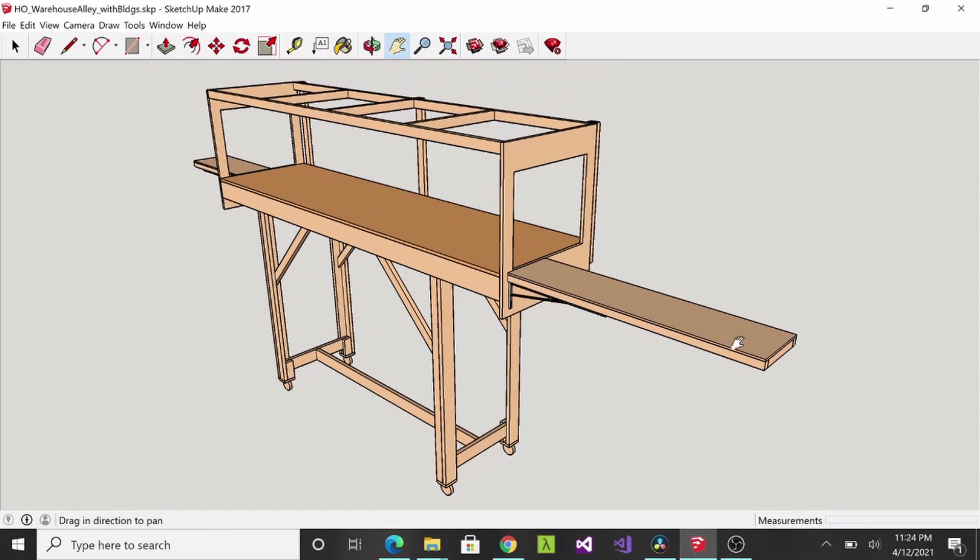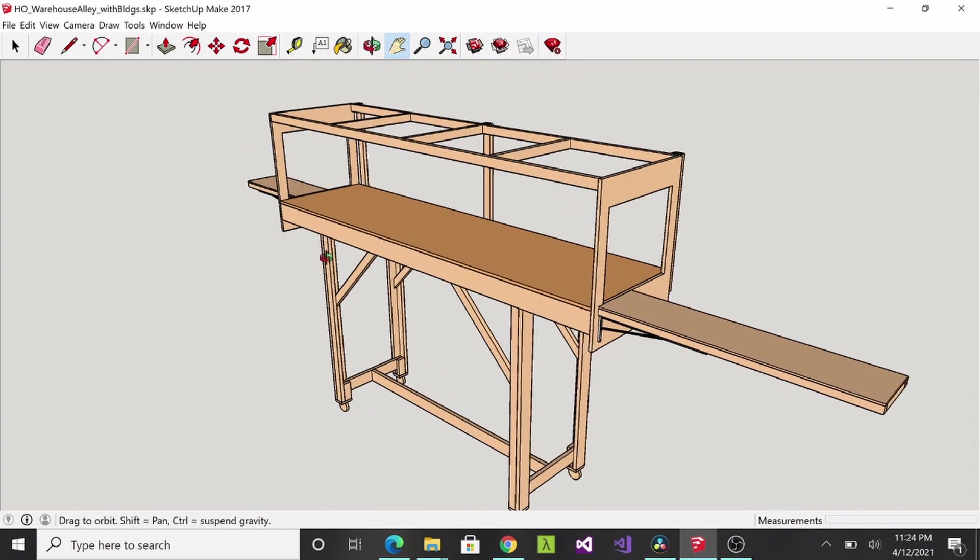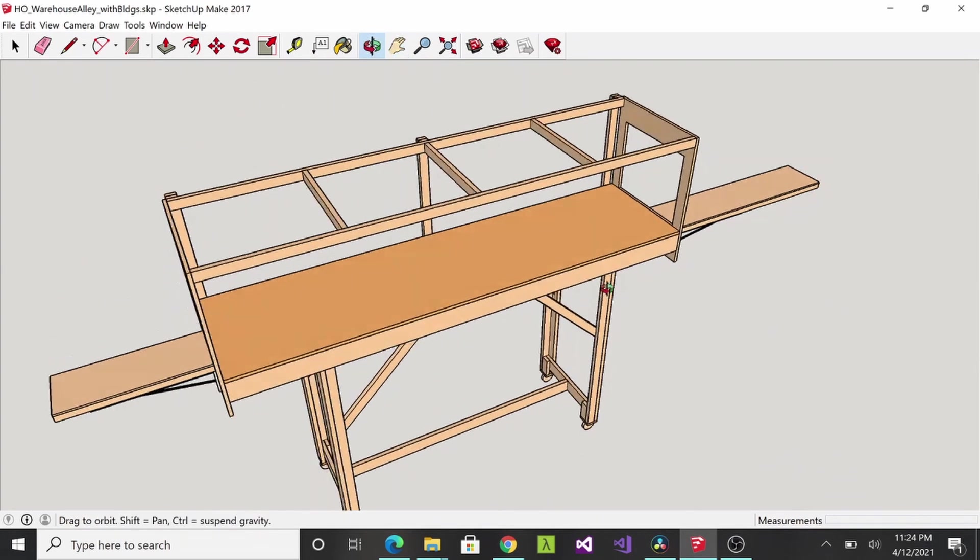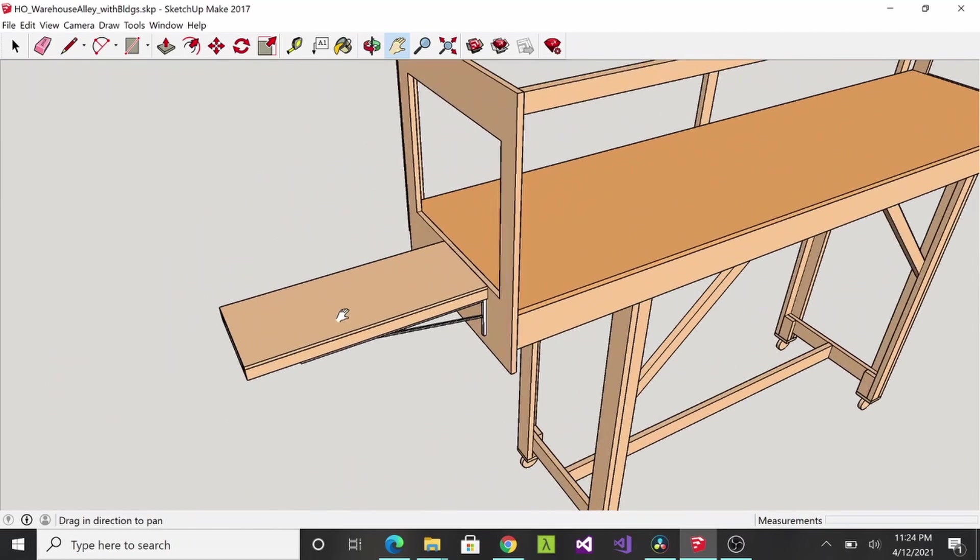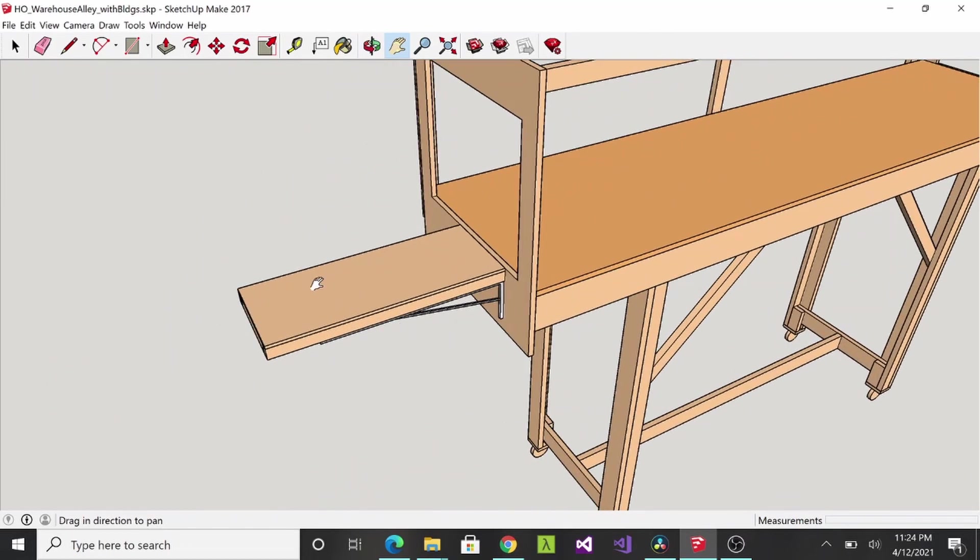It's going to be made from one by twos and some quarter inch plywood. And then on this side for the interior I wanted to be able to remove the top of this, take it over to my workbench and work on modeling the interior of the structure away from the layout. So stay tuned and I'll show you how I accomplished that.